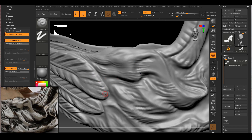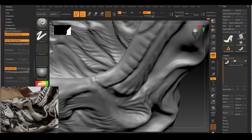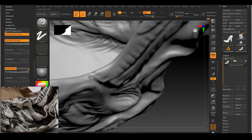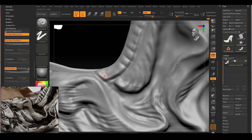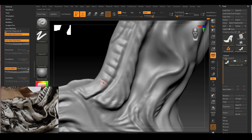Now I'm in the refining stage. I look at the whole thing to see which area is a little too soft, and I go in there and refine the shape a little bit more.